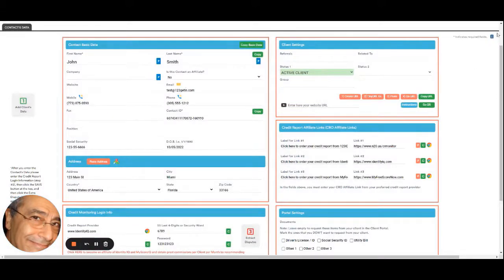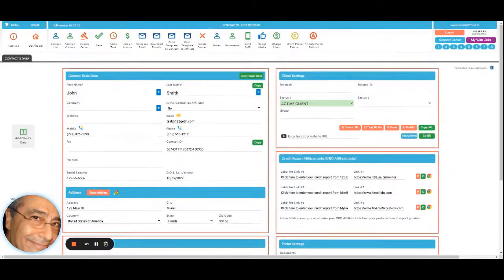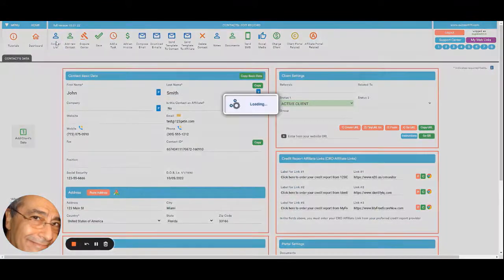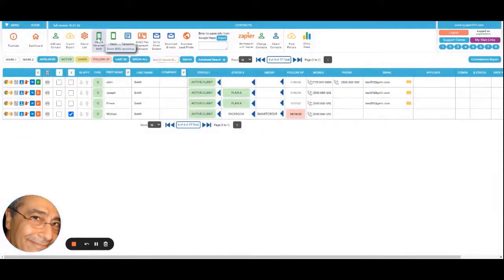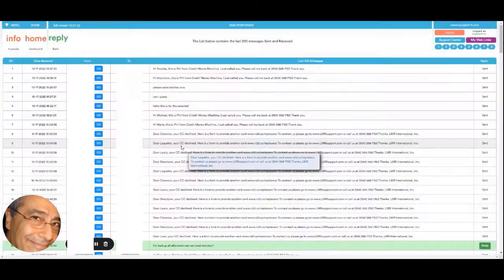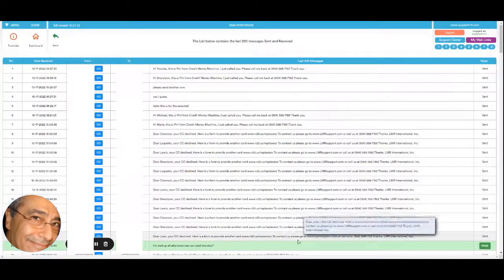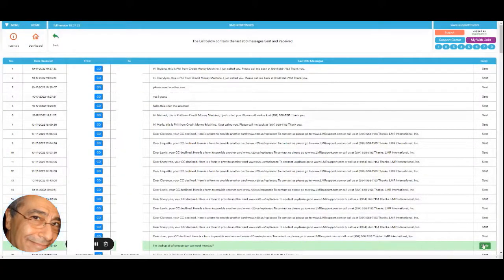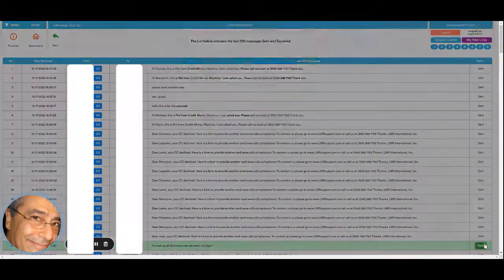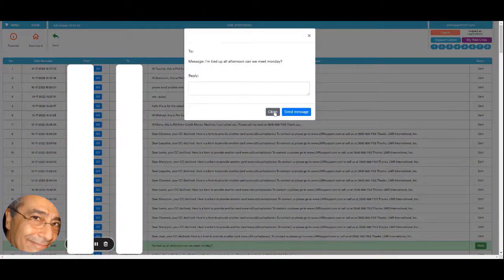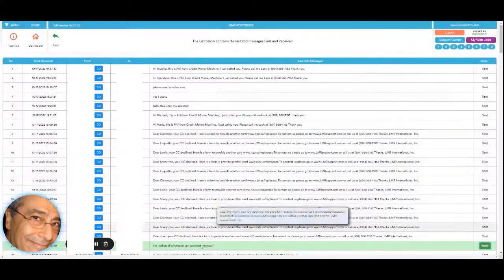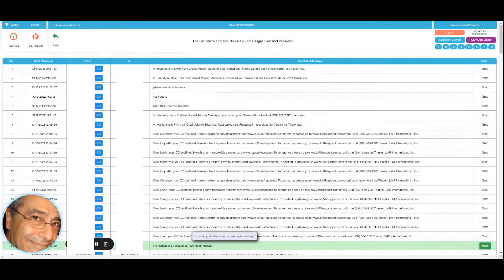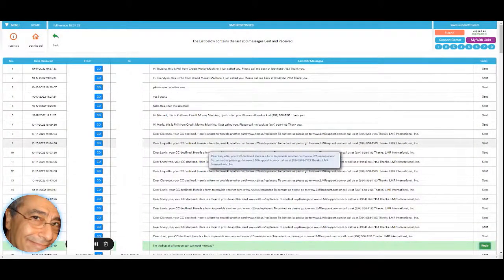And also you could reply by clicking the reply button. So right here you will be able to reply to this message directly from the list. So you have all the combinations.